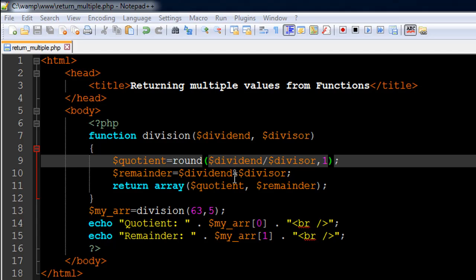So we can't use return statement multiple times, but instead what we can do is, let's say you want to return three values, then you can create an array of three values and return the array. So instead of returning one variable, you could return an array variable that contains multiple values, and that's what we're going to do in this script.